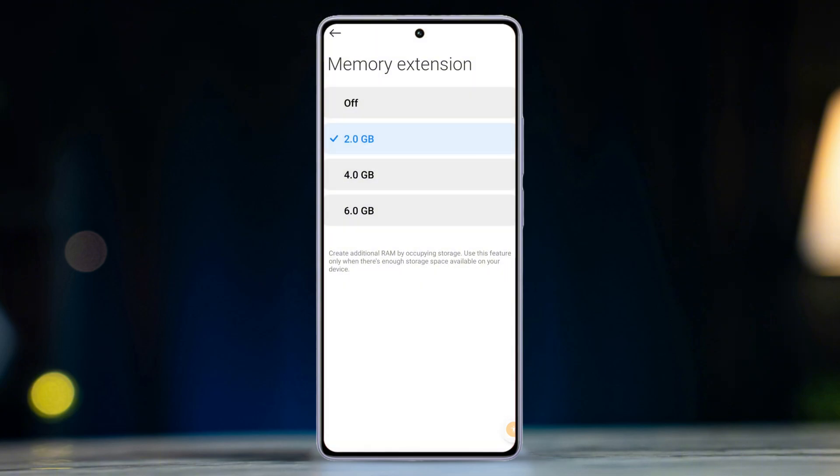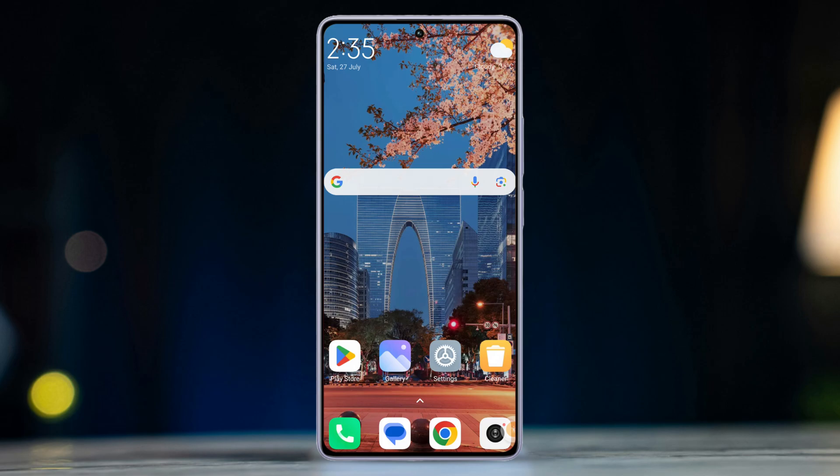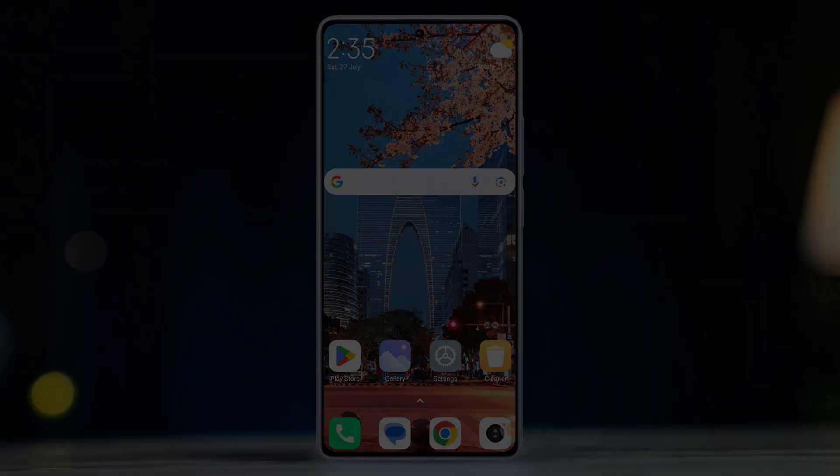That's how you disable the memory extension feature on any Xiaomi branded phones, whether it's Mi, Redmi, or Poco models. If the video was useful, don't forget to hit the like button. Want more Xiaomi phone tips and tricks? Subscribe to the channel — I've got tons more coming. Thanks for watching and I'll catch you in the next one.